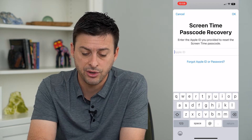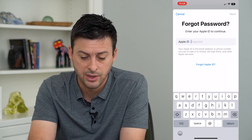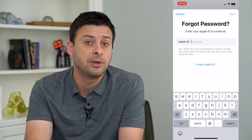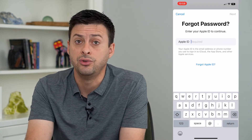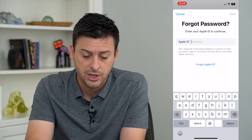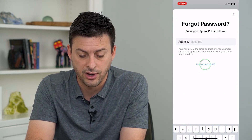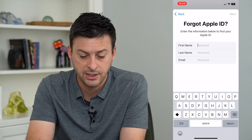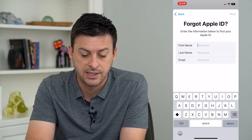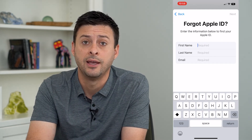If you forgot your Apple ID or password, you can just tap that as well and it will ask you for your Apple ID, which is just the email address that you use to log into your Apple ID. Enter in your Apple ID, and if you don't know that you can hit "forgot Apple ID" and just type in your first name, last name, and email address and they'll try to find it that way.